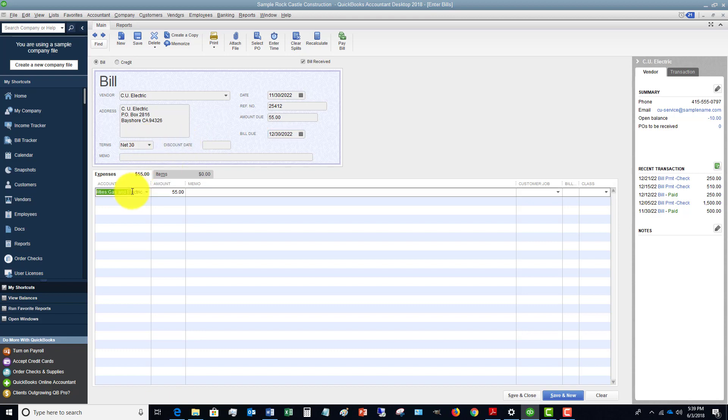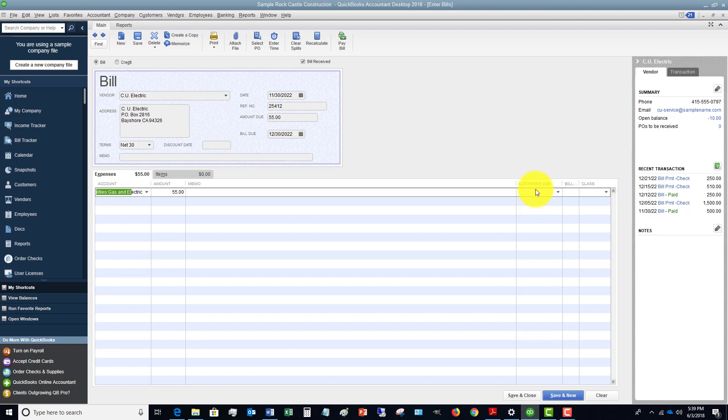Now the account, of course you're going to pick the appropriate account, $55. And if you are billing this to a customer or assigning a class, then you can put that in there as well.